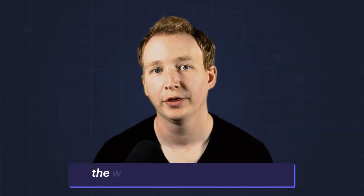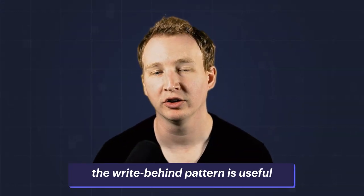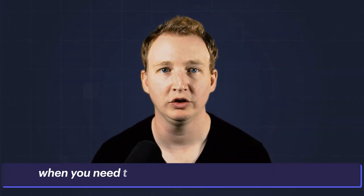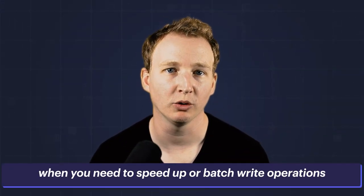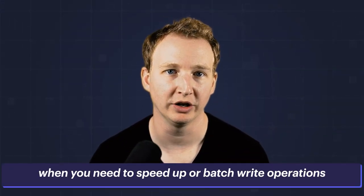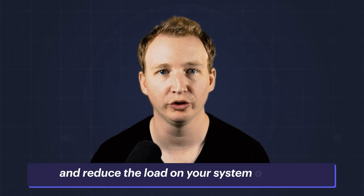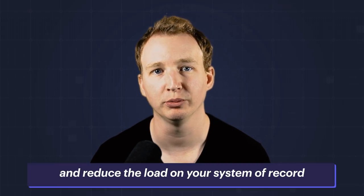Remember, the write-behind pattern is useful when you need to speed up or batch write operations and reduce the load on your system of record.